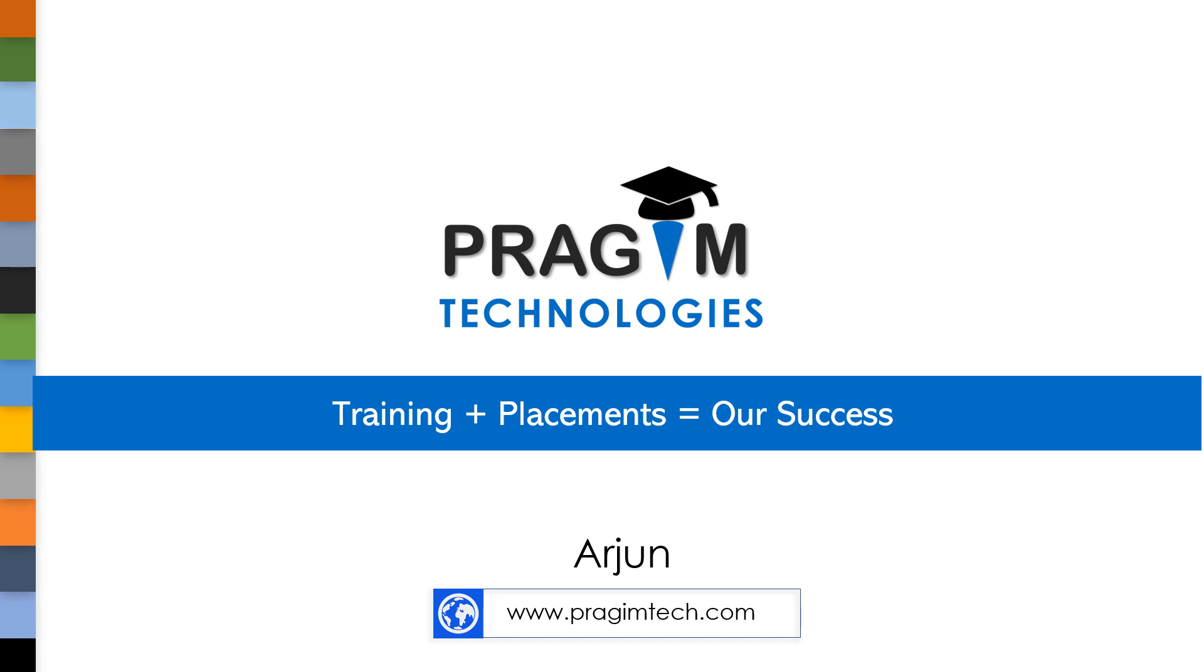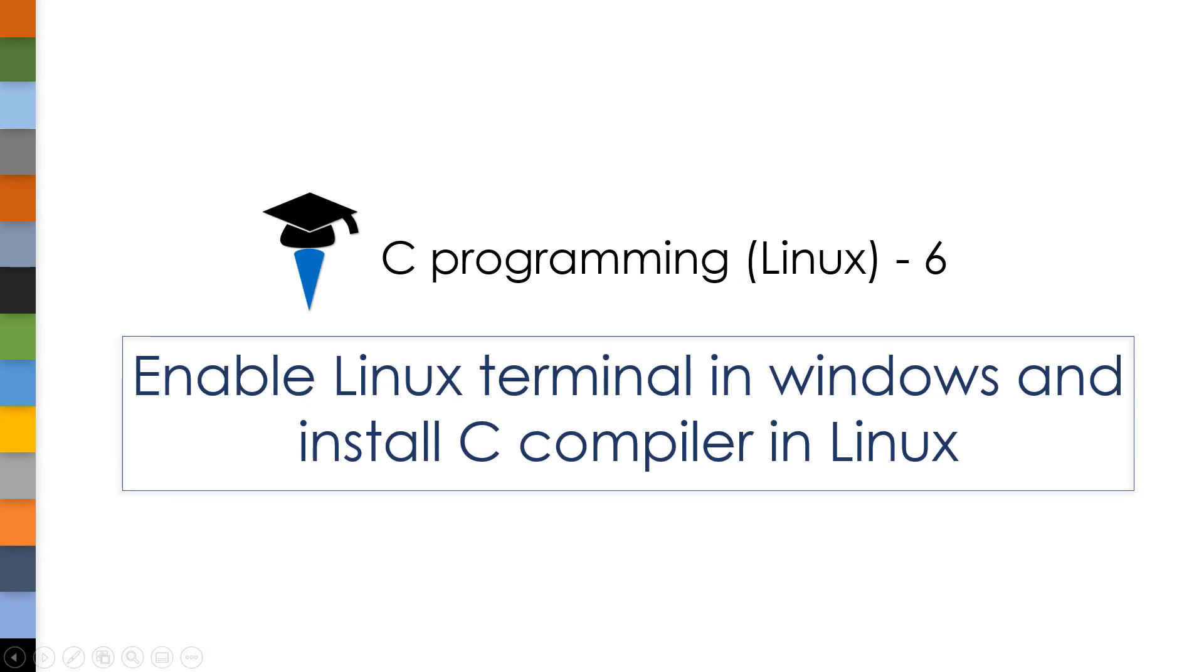Hello, welcome to Prism Technologies. In our previous session, we have seen how to install C compiler in Windows operating system. In today's session, I will show you how to install C compiler in Linux by enabling Windows subsystem for Linux in Windows.